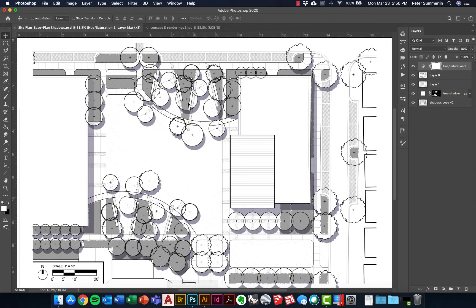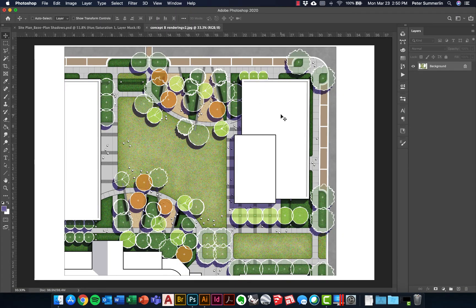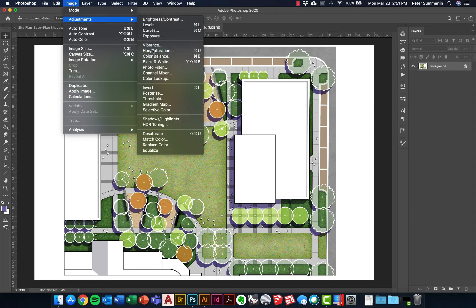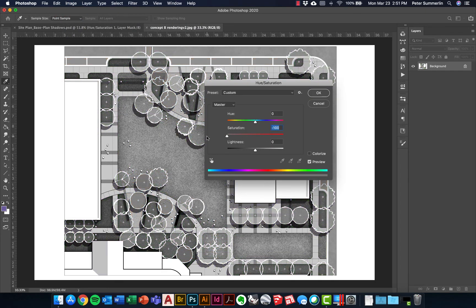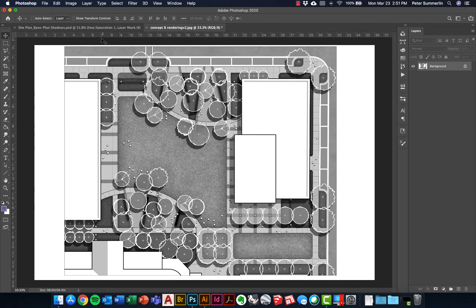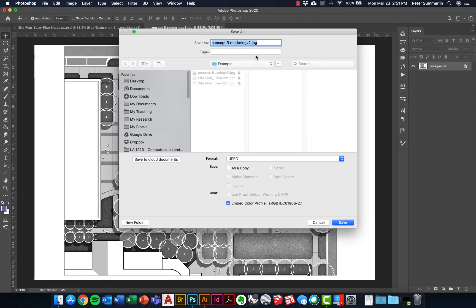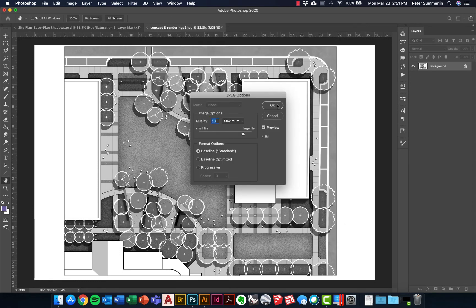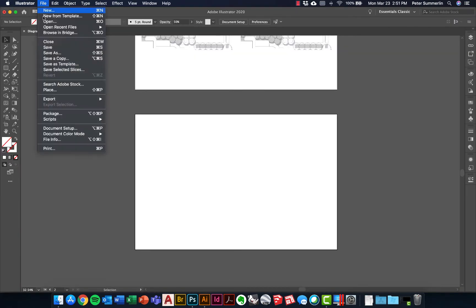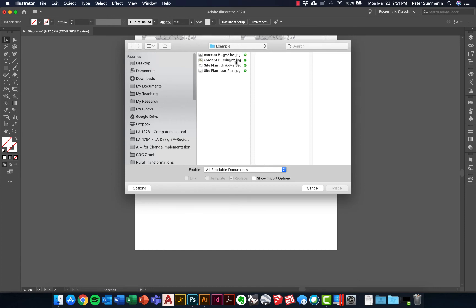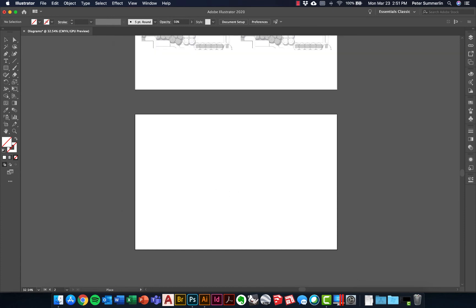Instead of using these, I'm going to start over with a different approach — our third and final backdrop option. One approach is to take a rendering. The essence of a diagram is that it simplifies the entire rendering to highlight one specific component, so having the full rendering behind it is going to be too bold. What I'm going to do is go to Image > Adjustments > Hue and Saturation and turn the saturation all the way down, turning the document to black and white. Then File > Save As, adding BW to the rendering name. Come back to Illustrator, File > Place, grab this rendering, say Place, and drop it in.